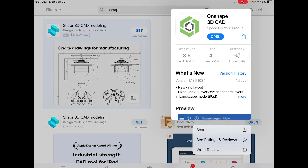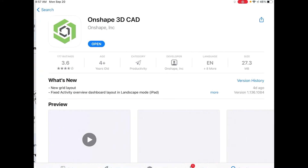Make sure you download that. If you're downloading this for the first time and haven't signed up yet through a computer, you can still sign up through the app. Just remember that you are signing up for an education account and that you have to use your school email.